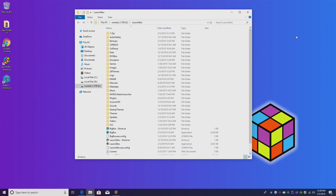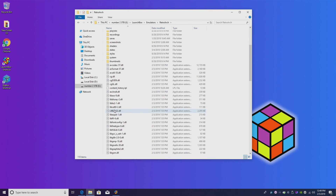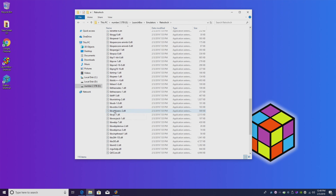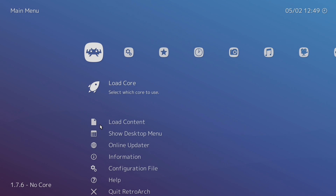First thing I want to show you is how to update RetroArch cores. Now you can always go to the Libretro website and download the newest core pack and throw it in your cores folder, but I usually just go to Emulators and open up my RetroArch, because personally I don't use every single core and I don't want every single core downloaded.